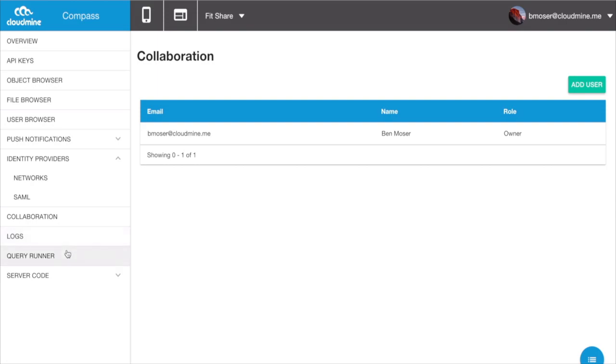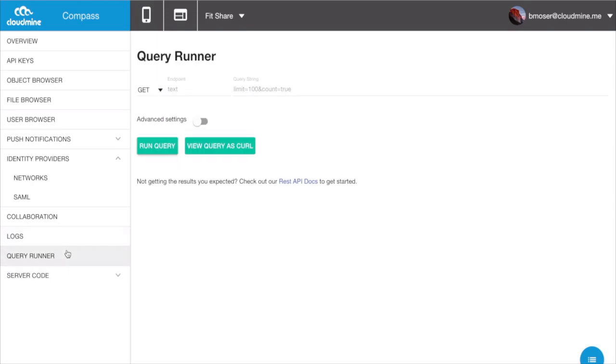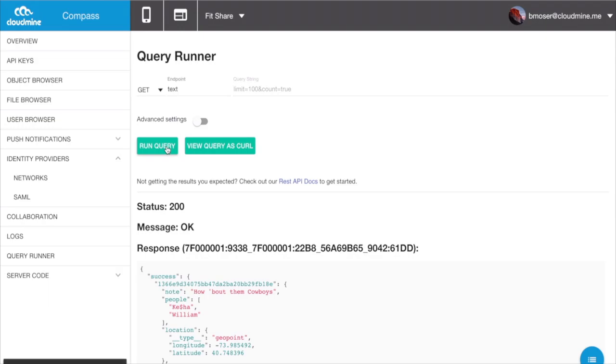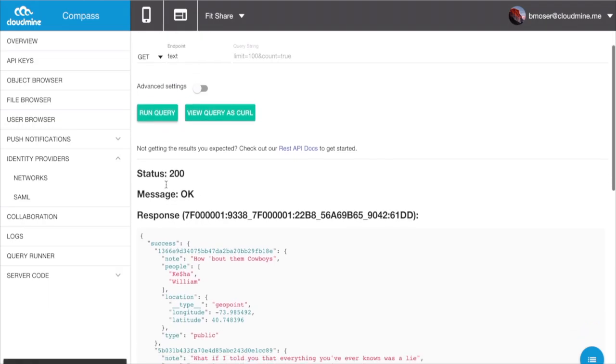With the release of the new dashboard, users also have access to a few powerful new tools such as the Query Runner, which allows you to test and experiment with specific endpoints on the CloudMine system to make sure everything is running as expected.